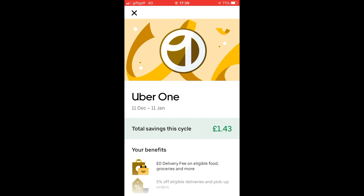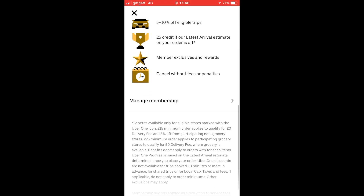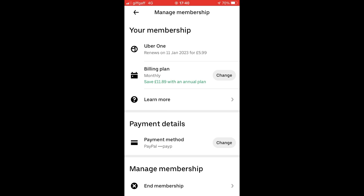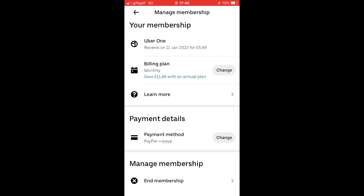Once you're in the Uber One section, scroll down and click on 'Manage Membership.' Wait for it to load.